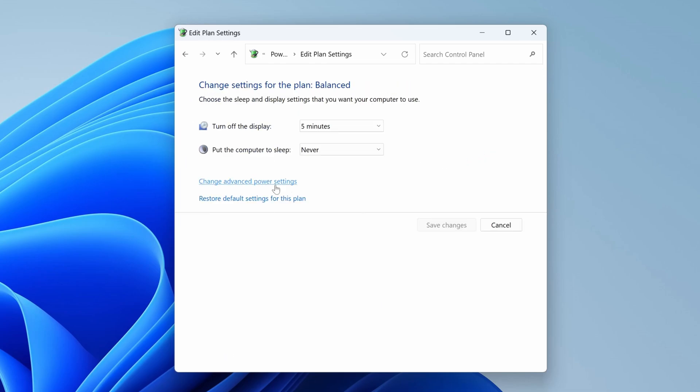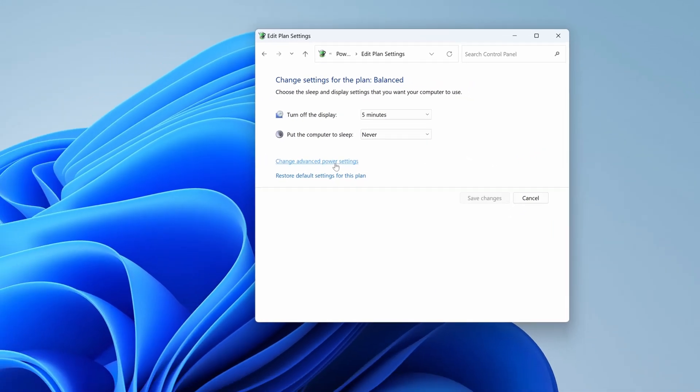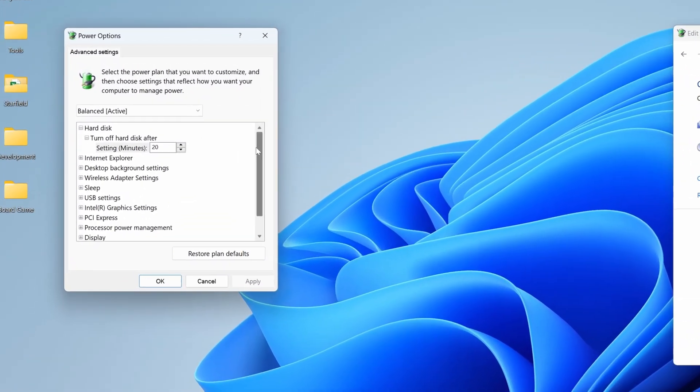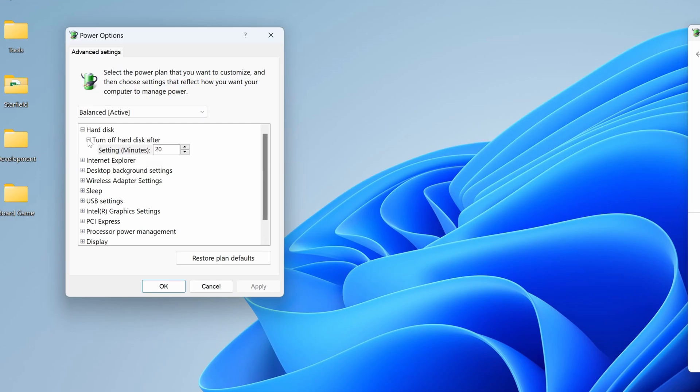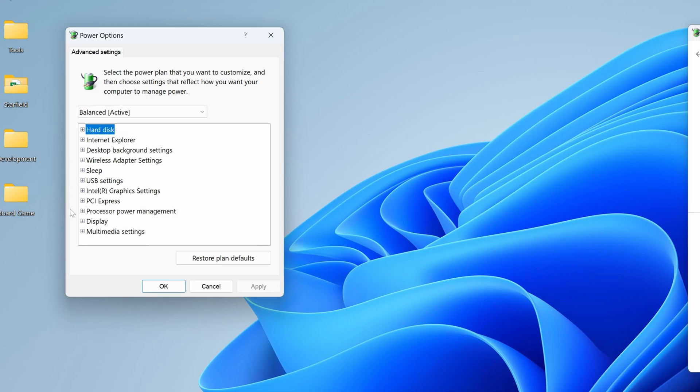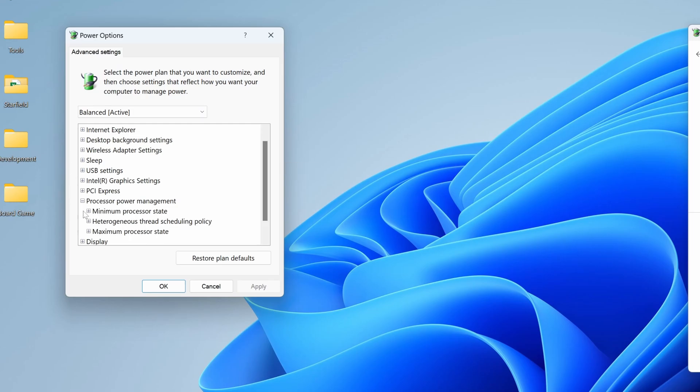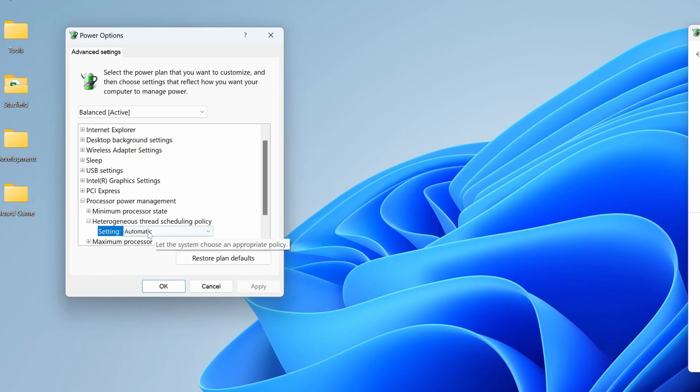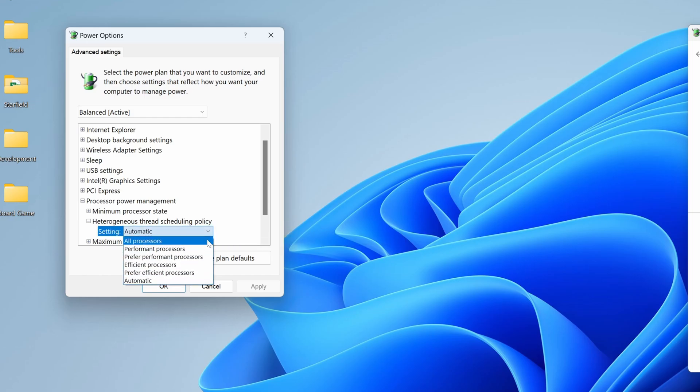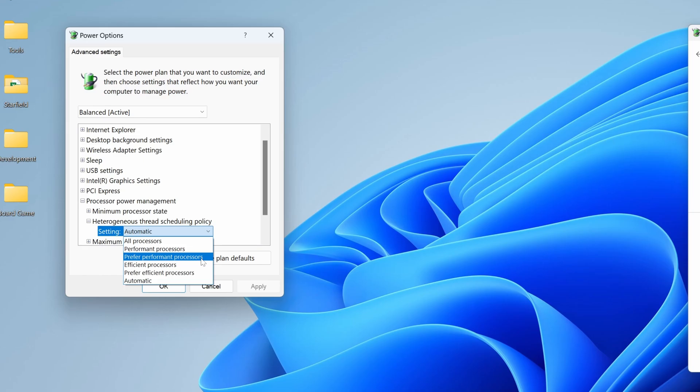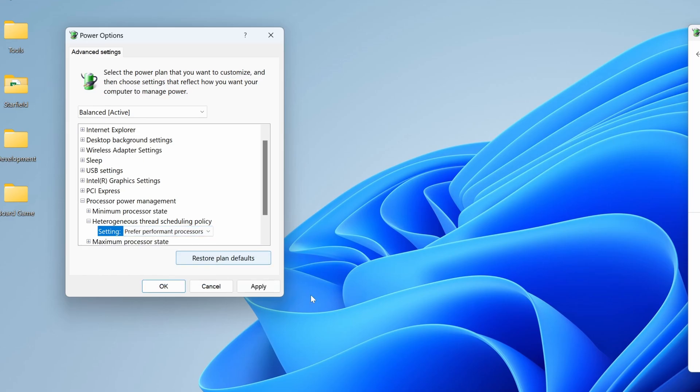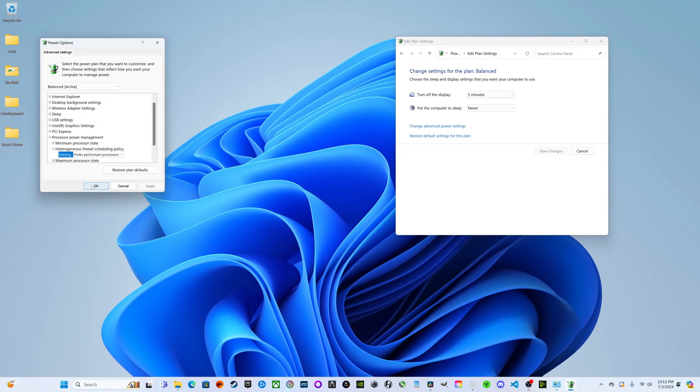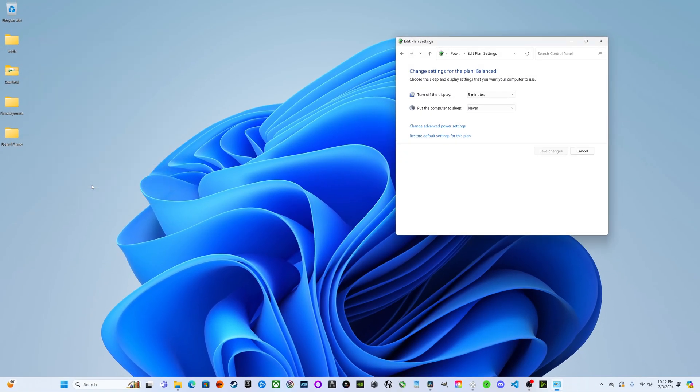Then we're going to go Change advanced power settings. We're going to scroll down to Processor power management and expand Heterogeneous thread scheduling policy. We're going to do Prefer performance processors and hit apply and then hit okay.